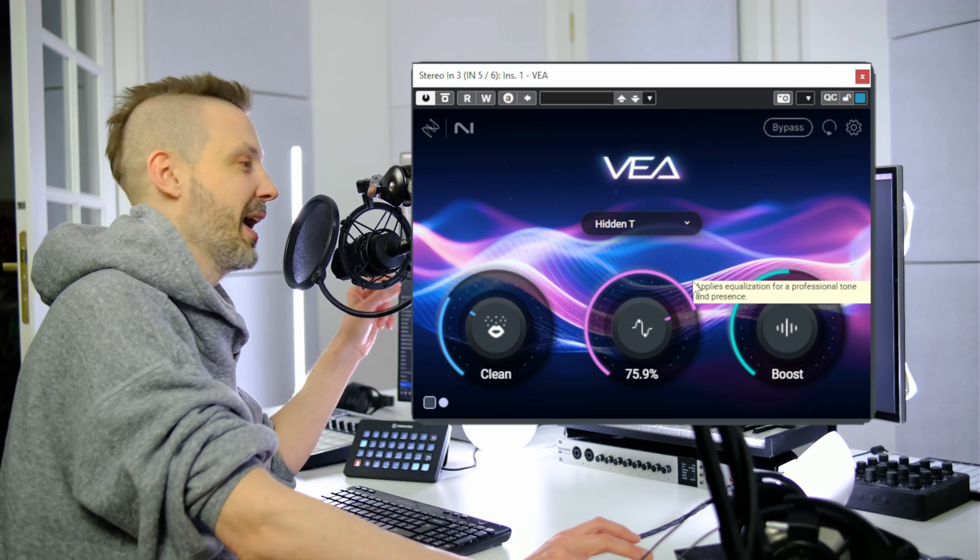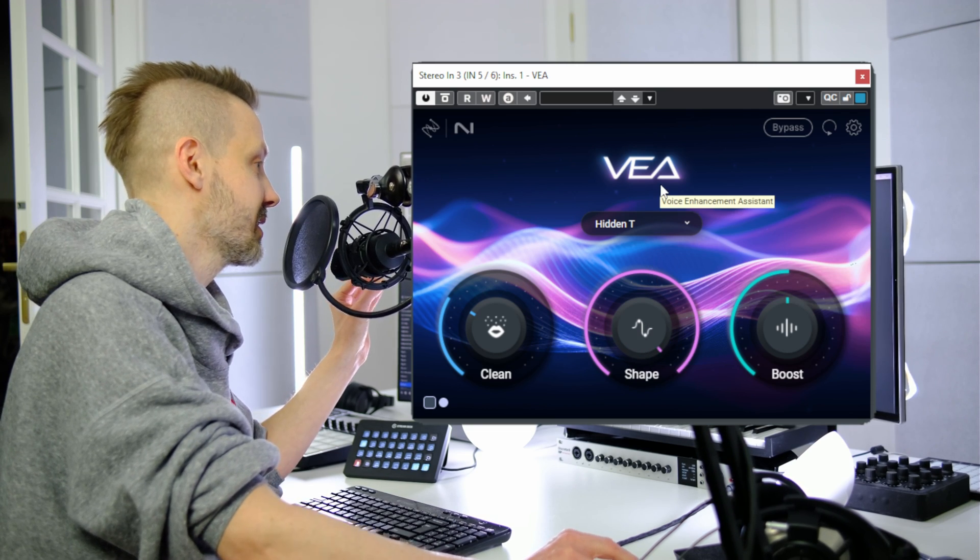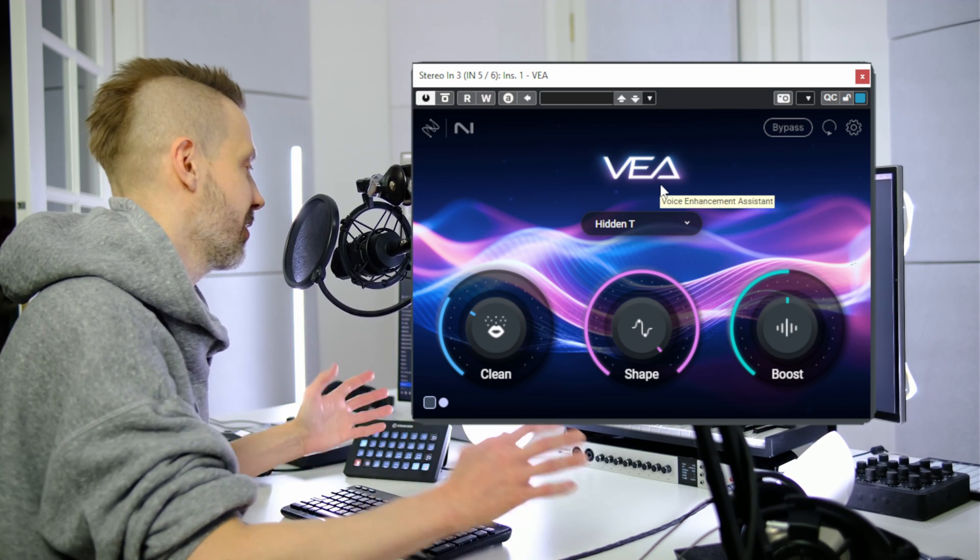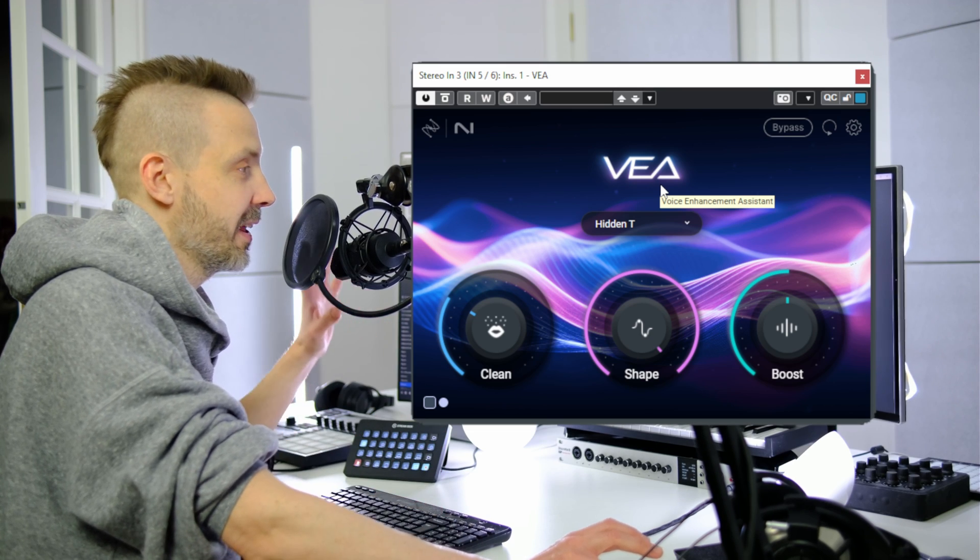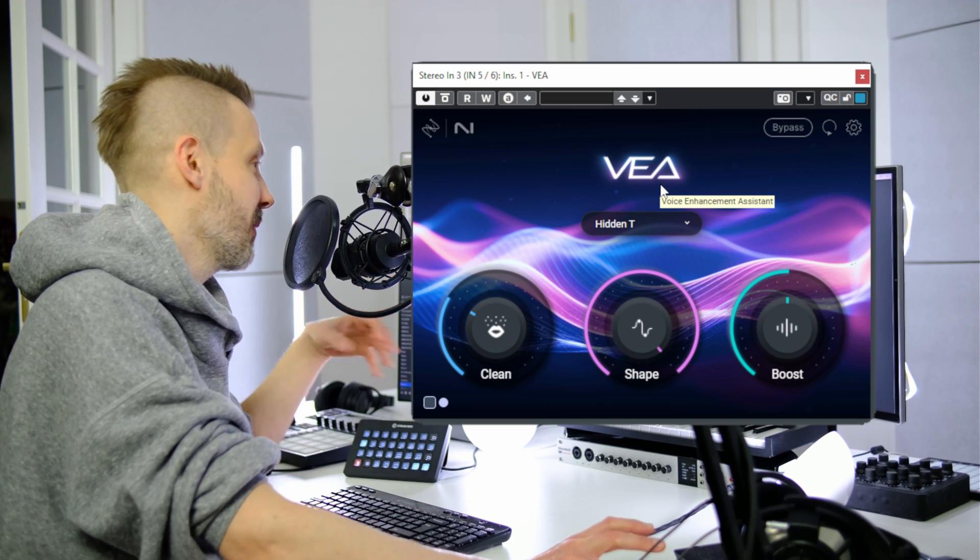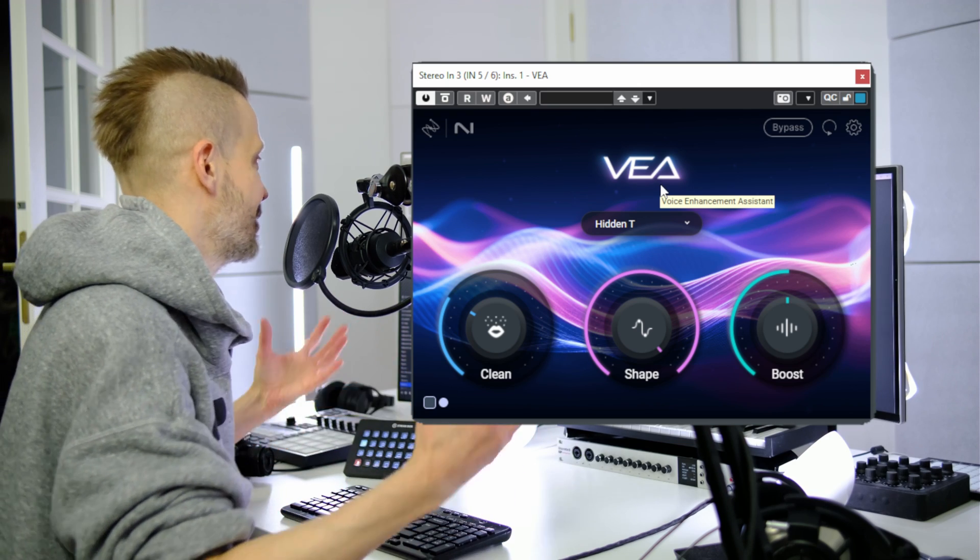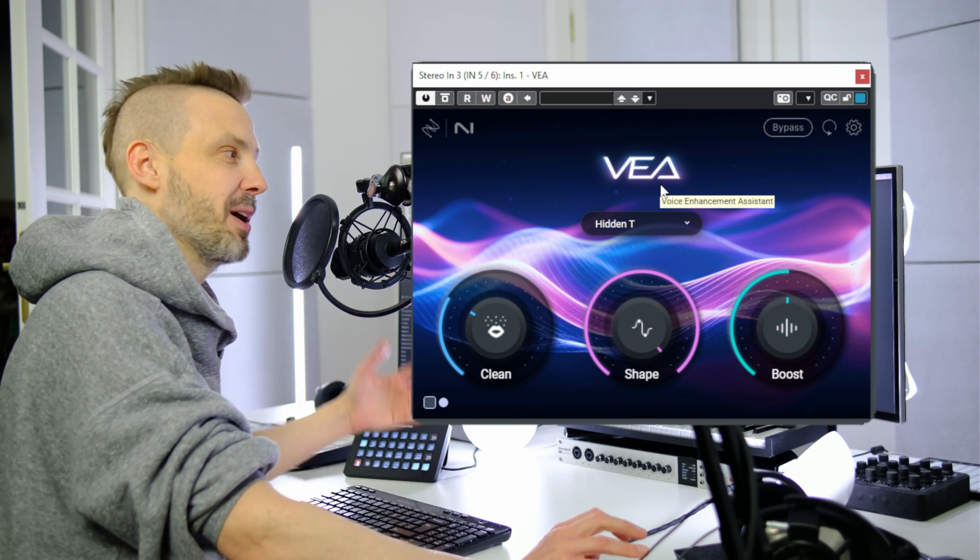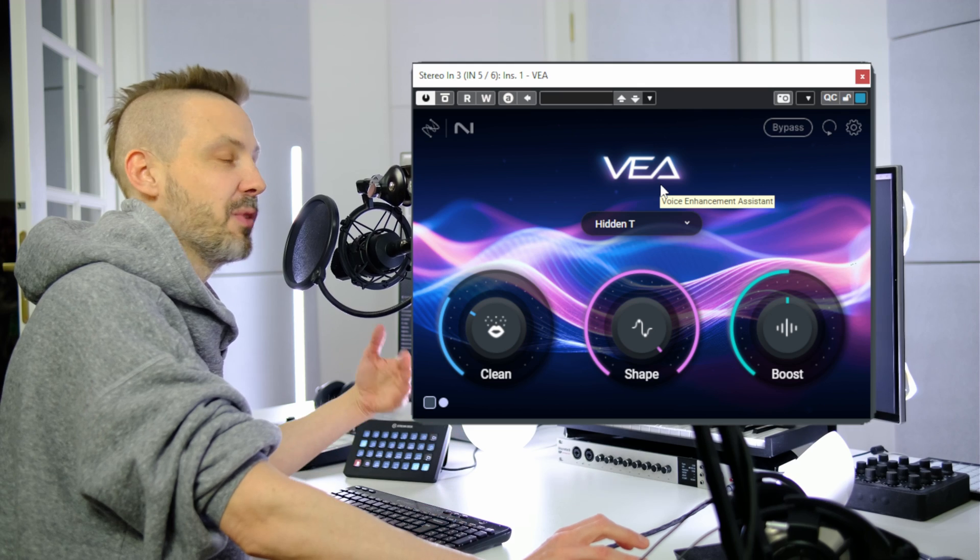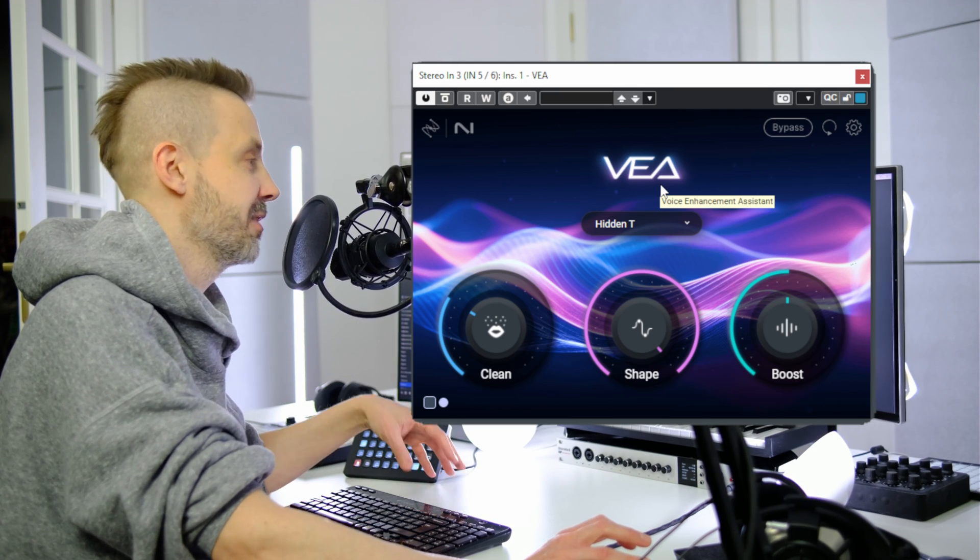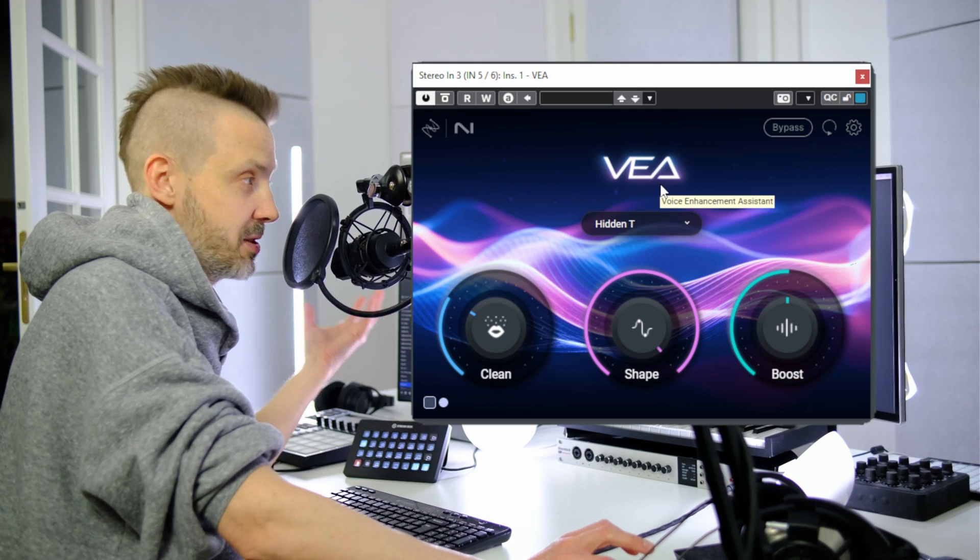I also sampled one of my favorite techno tracks called Hidden Tea from Enrico Sanguiliano, my favorite techno artist. It turned out that my voice now sounds very deep. I enjoy talking to the microphone using this preset. It's quite interesting that you can actually use whole recordings to get a different kind of voice sound.